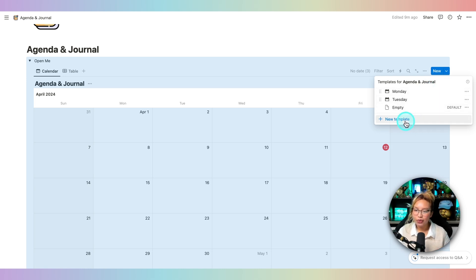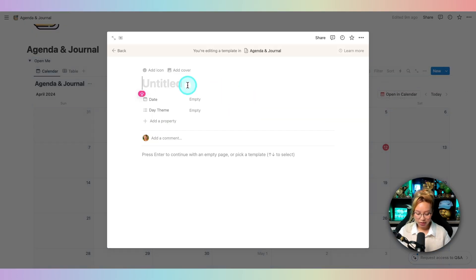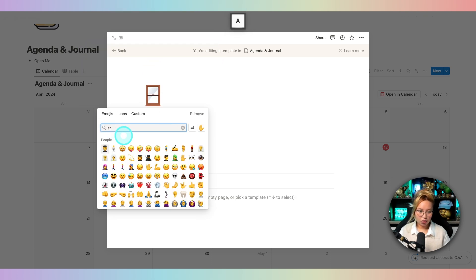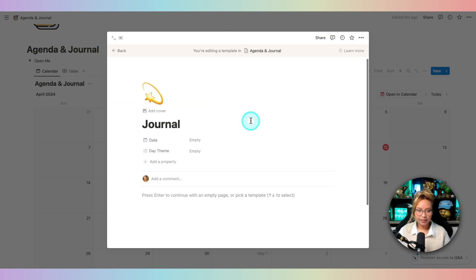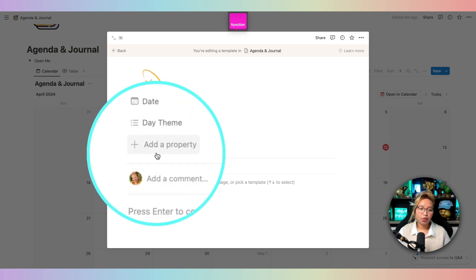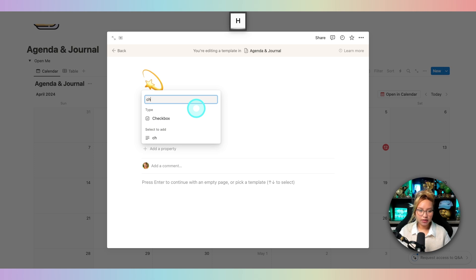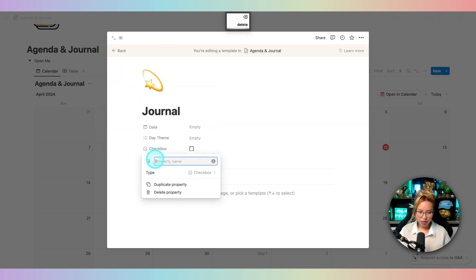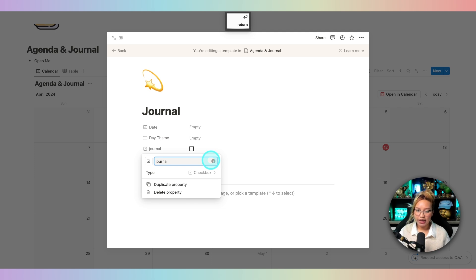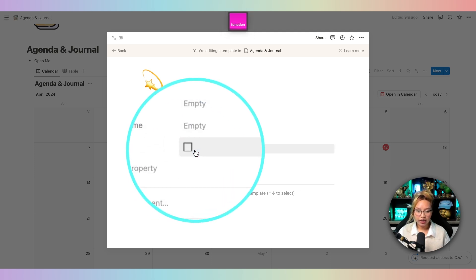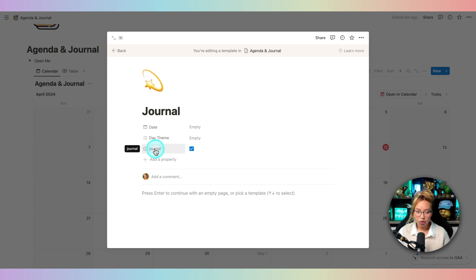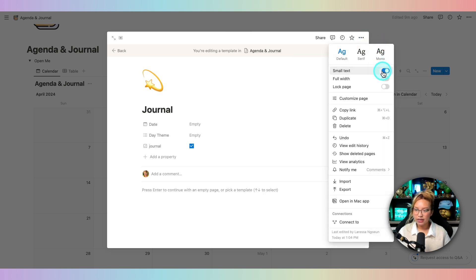The next template we want to create is our journal template. Click New Template and name this 'Journal,' giving it a star icon. Now I'm going to create a new property — I'm going to add a Checkbox property and name it 'Journal.' The reason I'm creating this is because I want to create a filter. I'll make sure this checkbox is turned on — I'll show you how to use that in a bit. So go ahead and create this Journal checkbox property and turn it on. Then go to the three dots and turn on small text and full width.